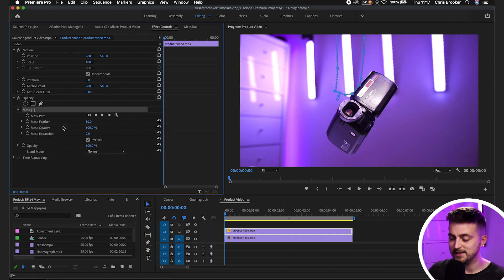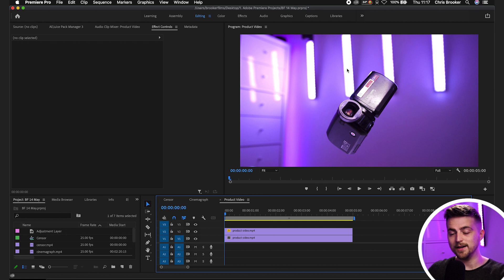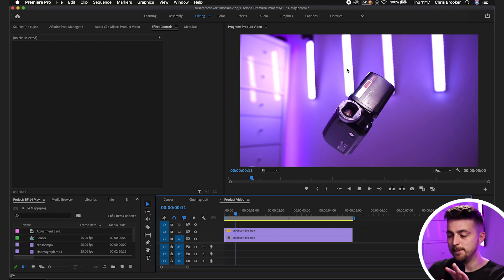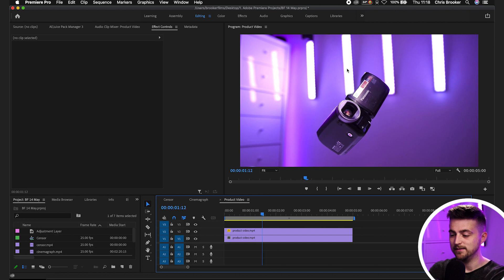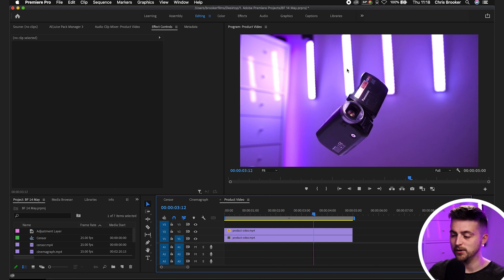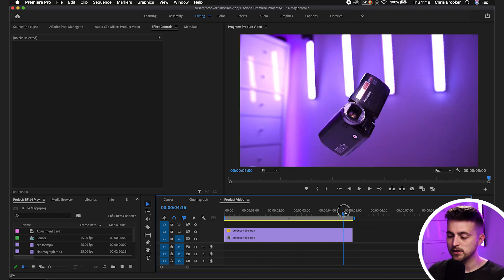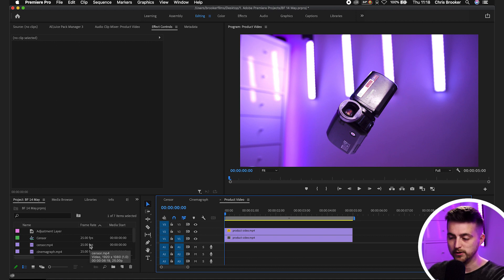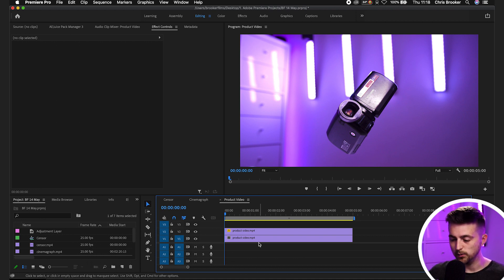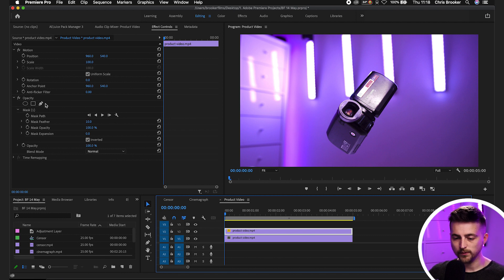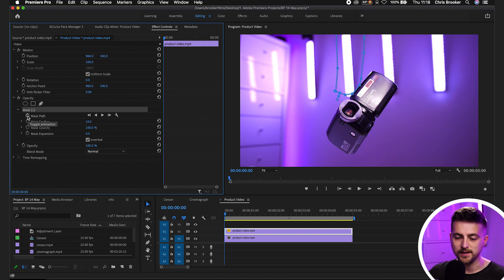The problem is, though, the camcorder is swinging, which means that mask is going to start to cut into the product video and expose the cable later on. So that means we need to animate the mask to follow the movement of the camera. So I'll select that video, go into mask 1, and create a brand new keyframe on mask path by selecting toggle animation.